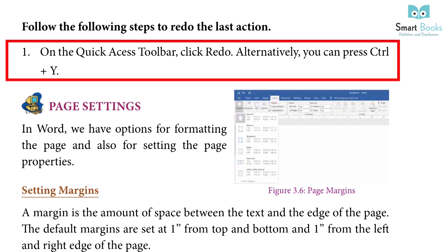To redo: On the quick access toolbar, click redo. Alternatively, you can press Ctrl+Y.